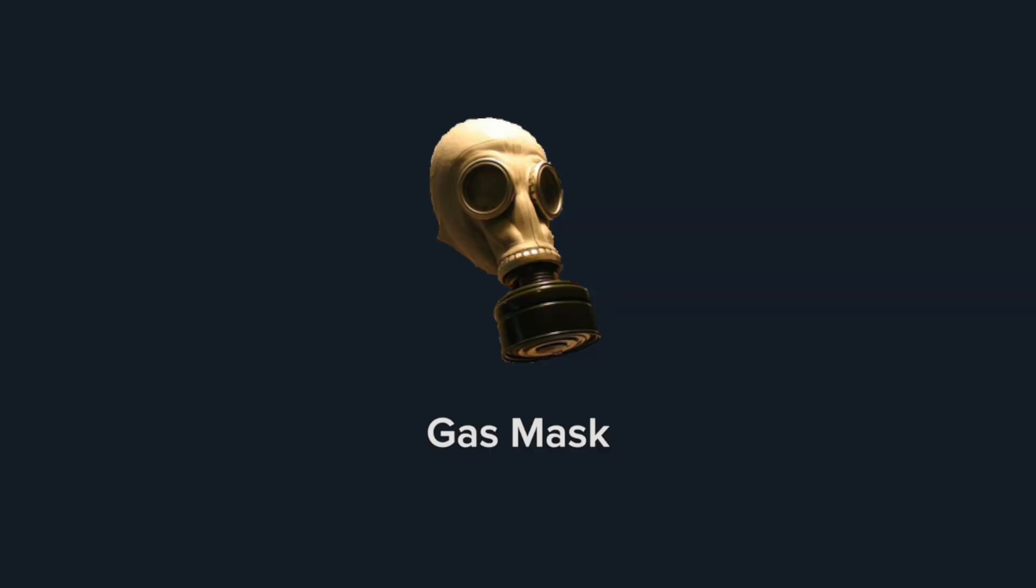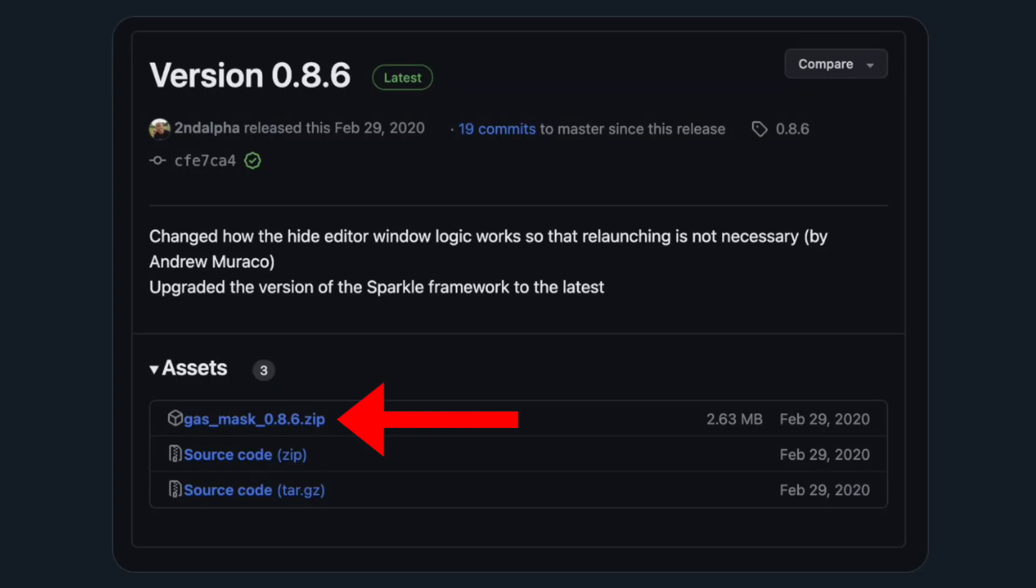Step 1 is downloading gas mask. Go to the GitHub link in the description and download the zip file.